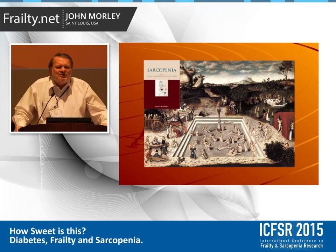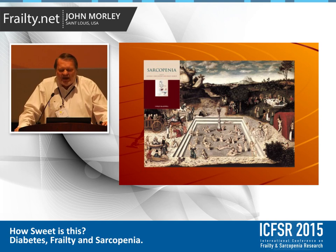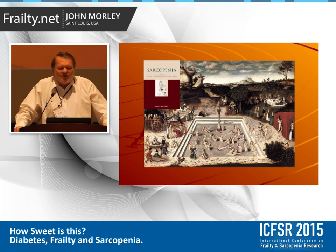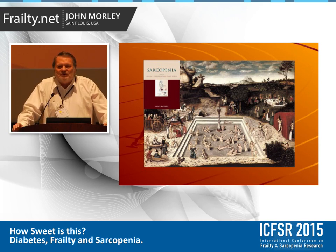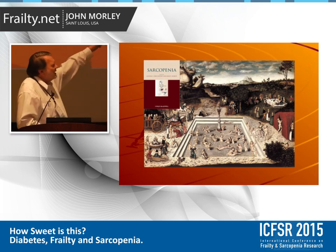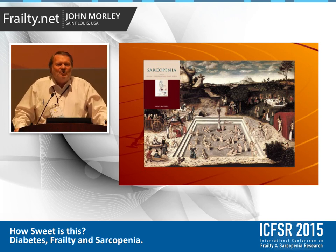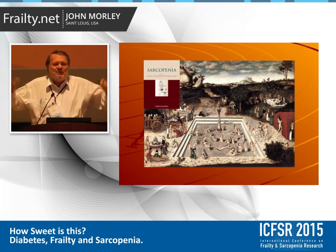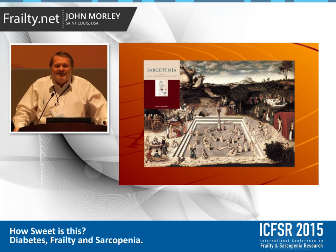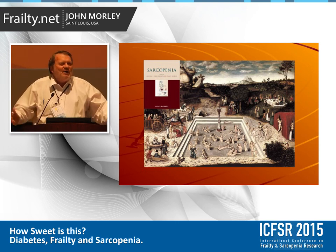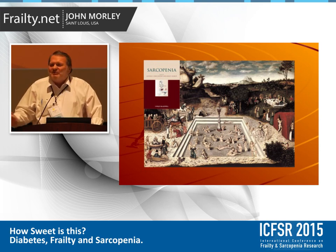Now turning to sarcopenia — the other part of diabetes. My favorite sarcopenia slide shows old people walking to a swimming pool, exercising, swimming across, and coming out on the other side young again. That tells you everything you need to know: if you don't want to be frail, you've got to exercise. If you don't exercise, you're going to be frail. This is true for diabetics and for everybody.